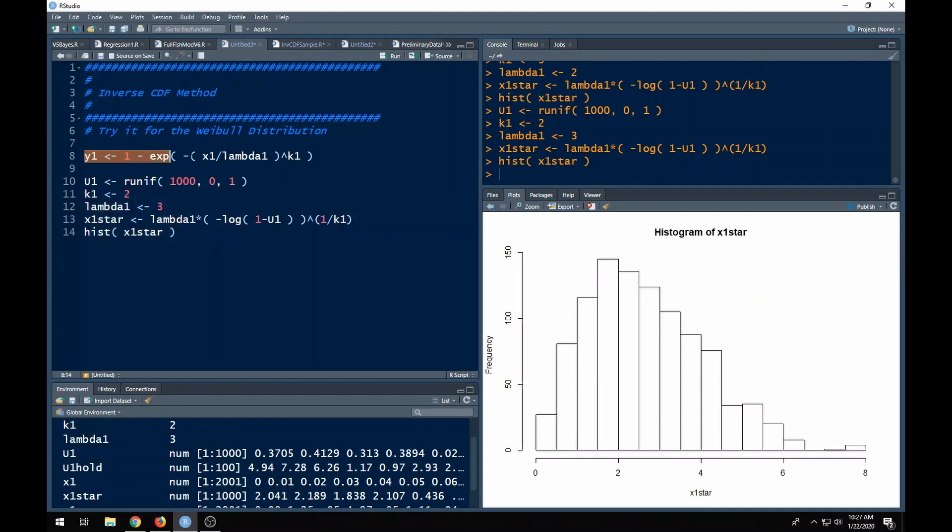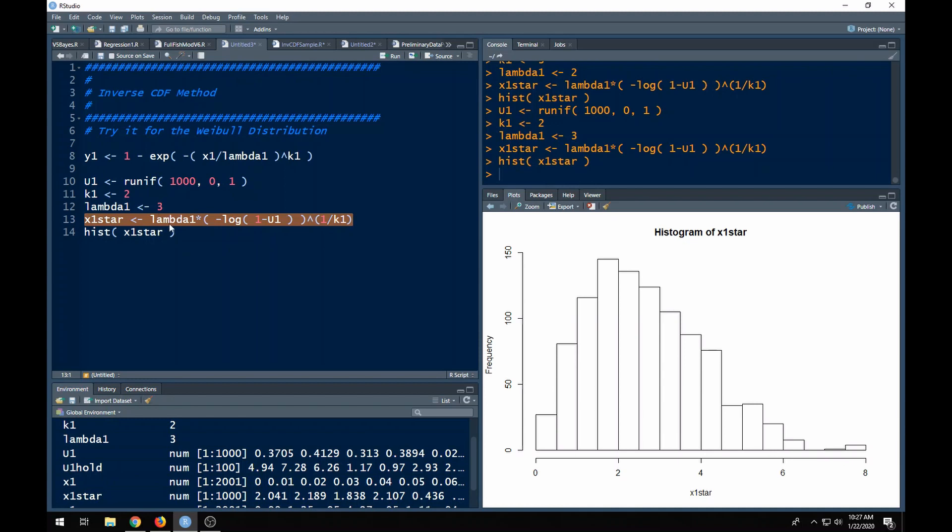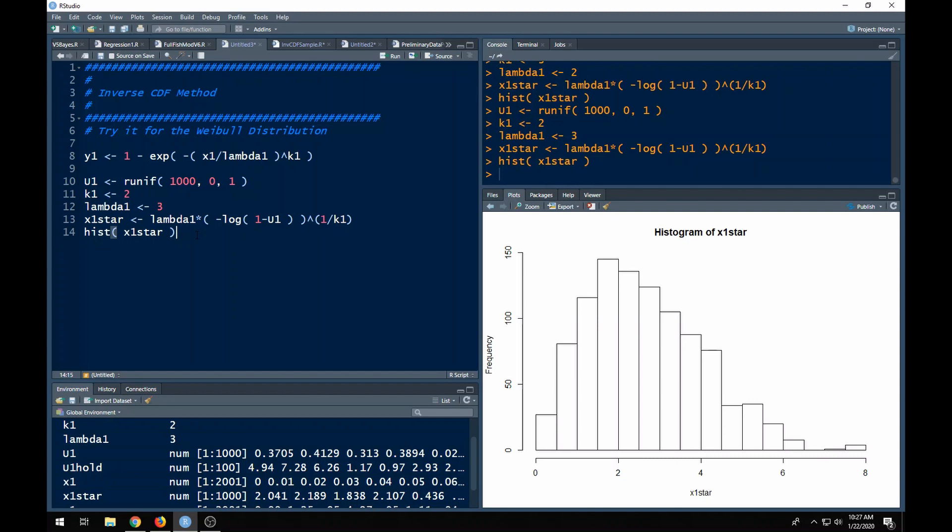But the point is, if I can find the CDF and I can do the math to find the inverse of it, I can use the inverse of the CDF combined with some uniforms to come up with random samples from the distribution I'm interested in. Now that we understand how the inverse CDF method works, minus doing all the math, you can then try to do this on your own. I'll see you in the next video.